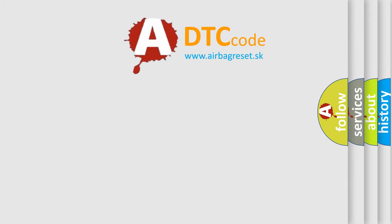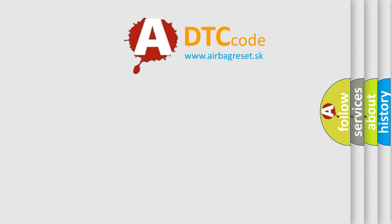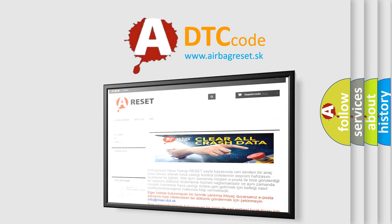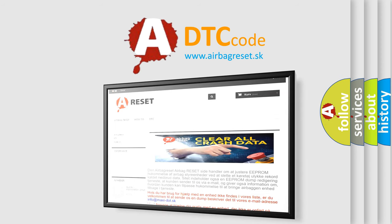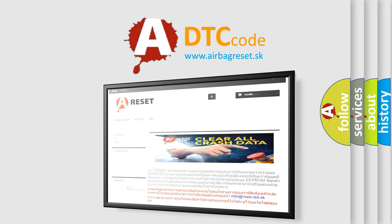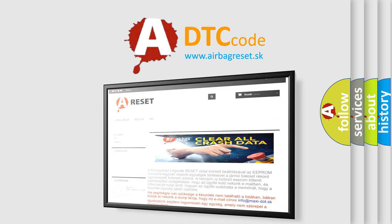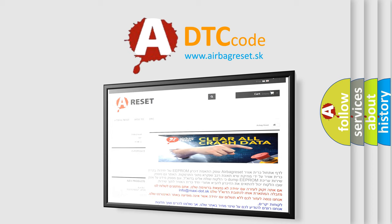The Airbag Reset website can be used to provide information in 52 languages. Thank you for your attention and stay tuned for the next video.